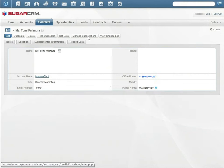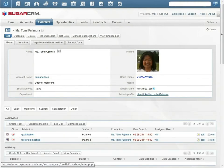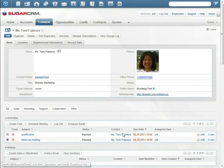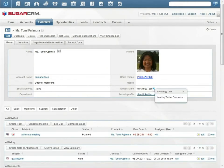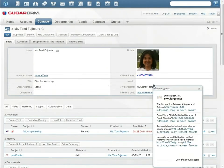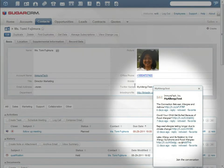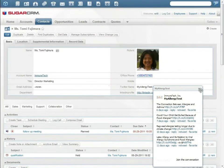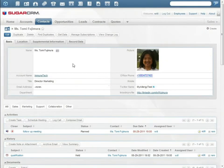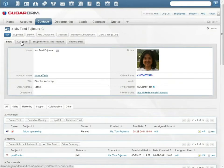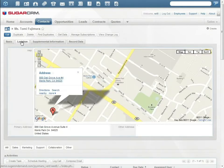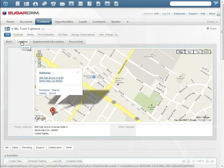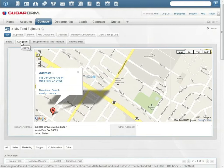In the contact record, Will sees all his scheduled activities with Tommy and can read all of Tommy's tweets. The Sugar location tab shows Tommy's location on a Google map. Will sees that Tommy's office is near one of his favorite restaurants. Maybe he can use this to break the ice.